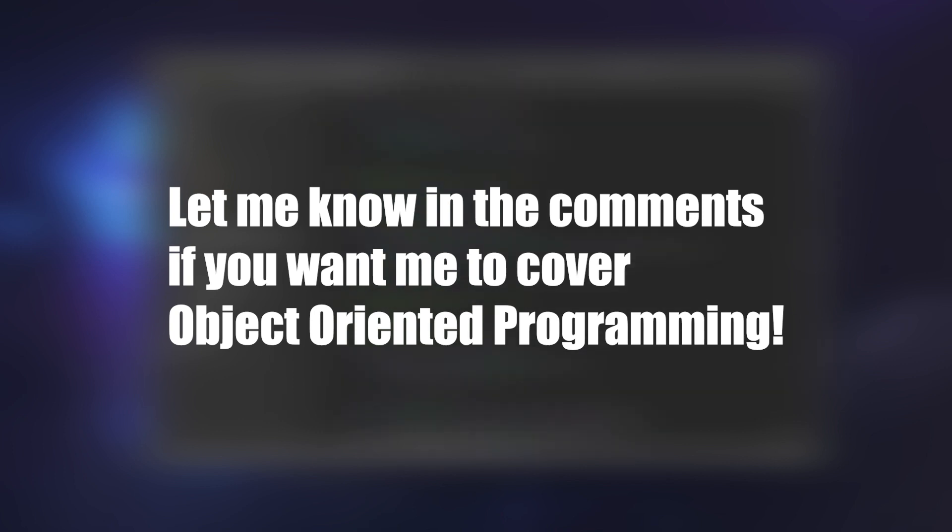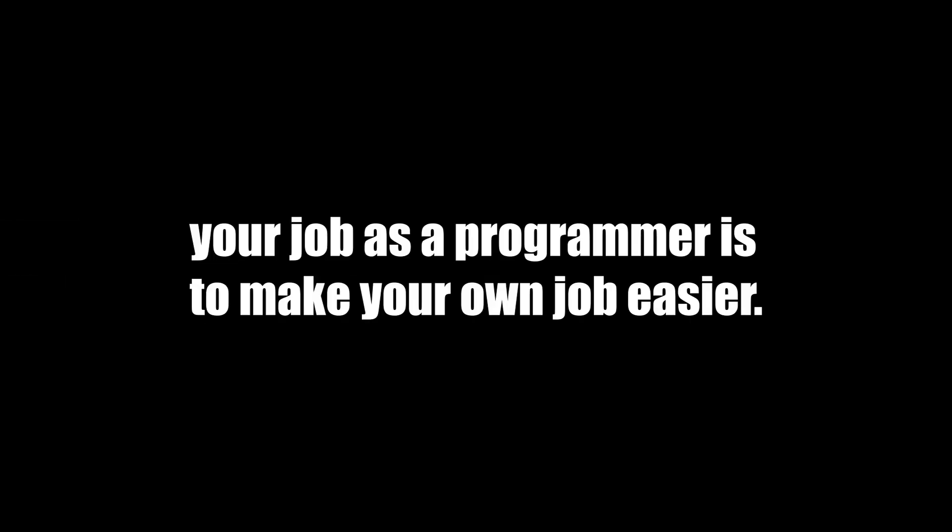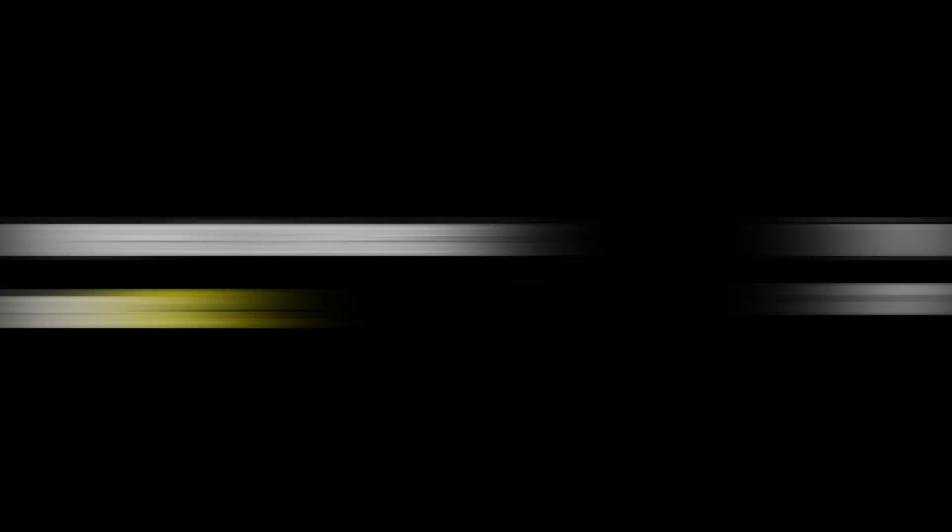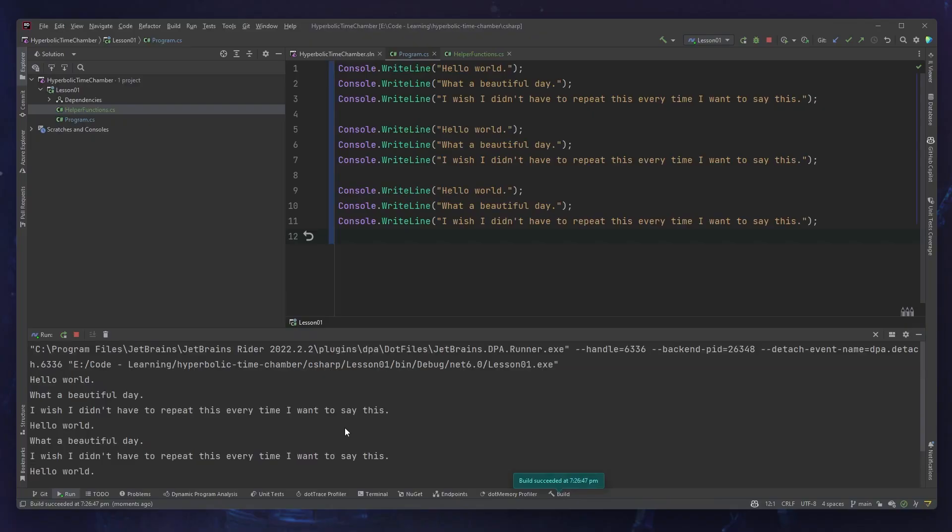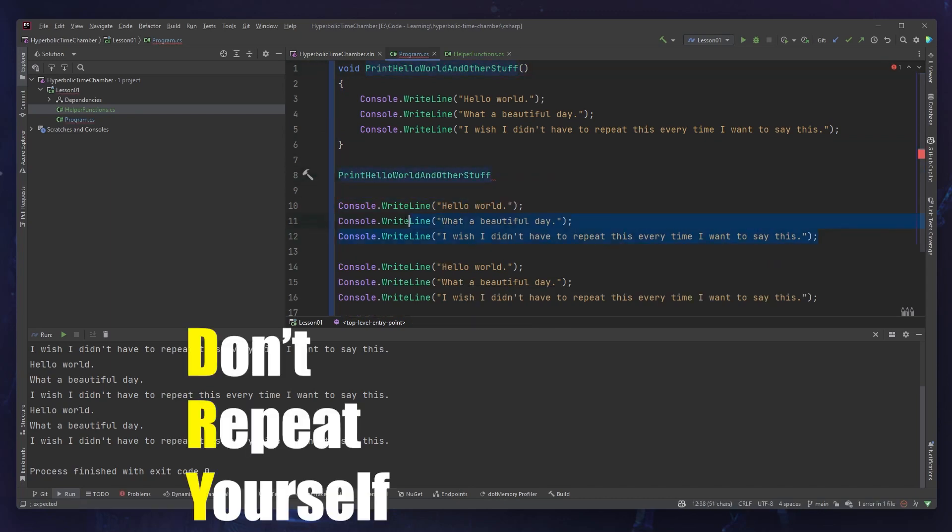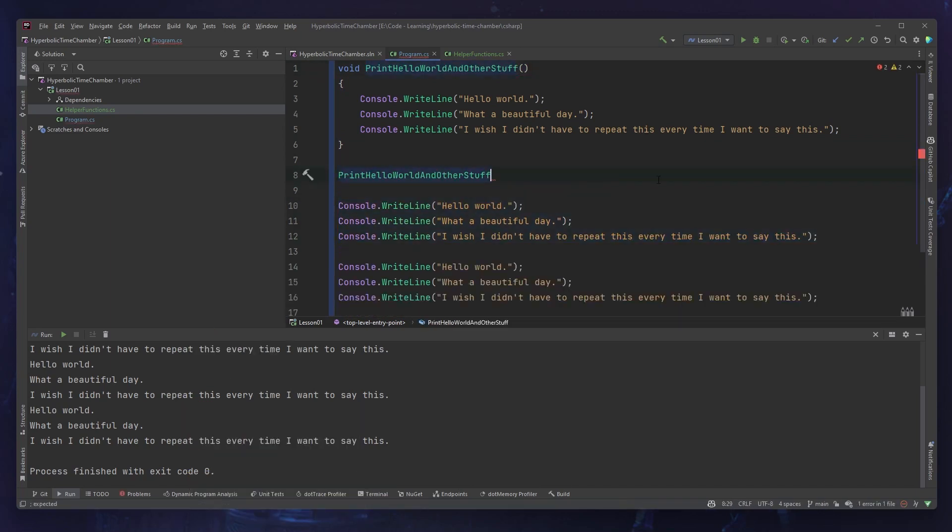Now what if my problem's too big to be translated directly into code? Or maybe you tried solving the problem and you're finding it really difficult to understand your own code? Well, this is where step two comes in: breaking down the problem. This is where programming starts to get real. I always say that your job as a programmer is to make your own job easier. Each function in your code represents one problem to solve with its own inputs and outputs, and functions can be reused. This follows one of programming's great principles: DRY, which stands for don't repeat yourself.